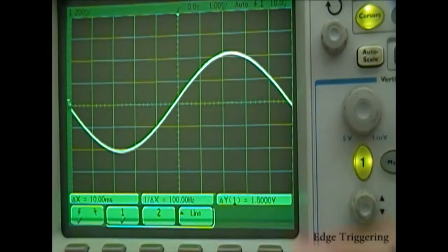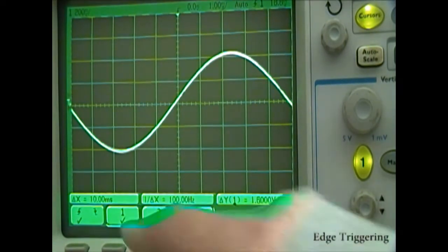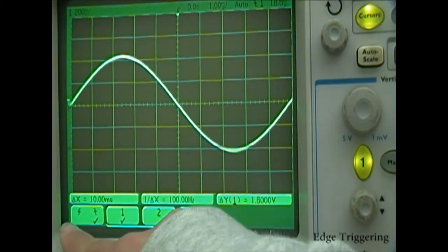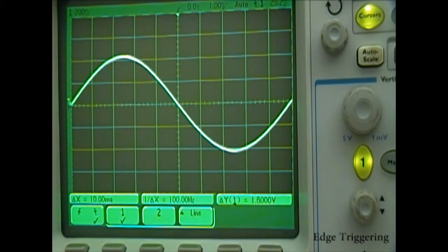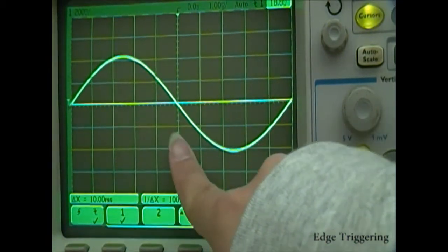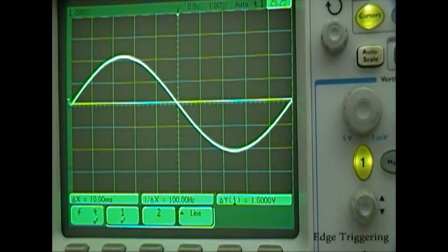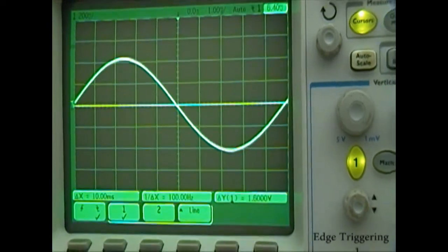You can easily change between rising and falling edge while still in the edge trigger menu. Now that we've changed it to falling edge, notice that the slope at the intersection of the threshold voltage and 0 seconds is now negative. It should be obvious now that you can only trigger your wave between the minimum and maximum voltages of your waveform.